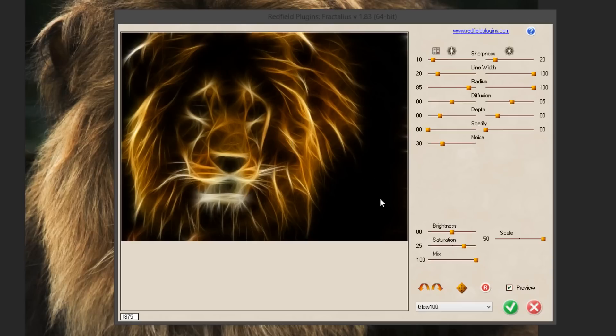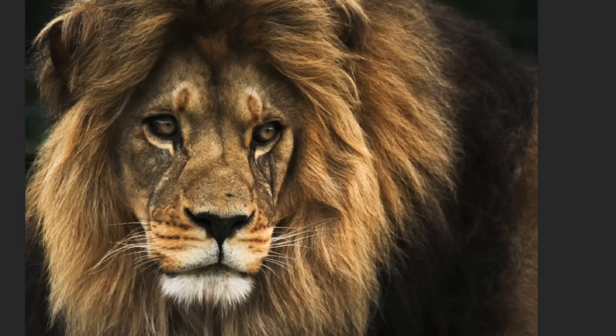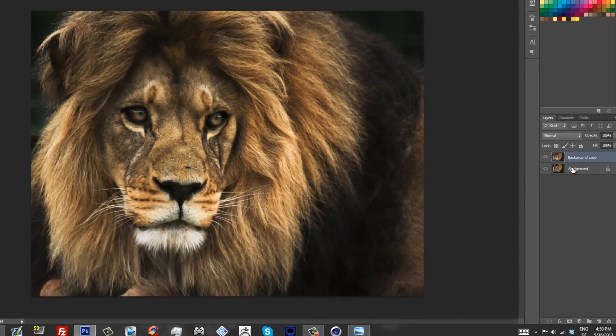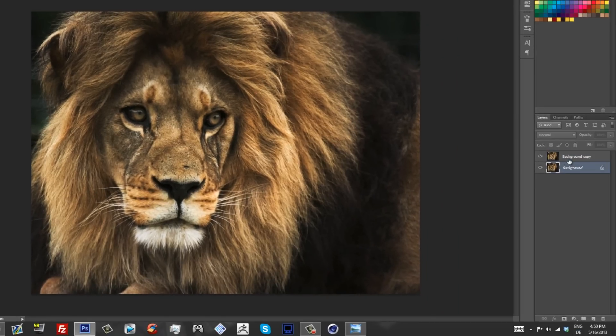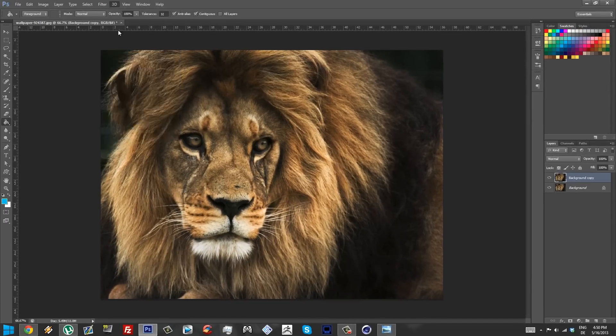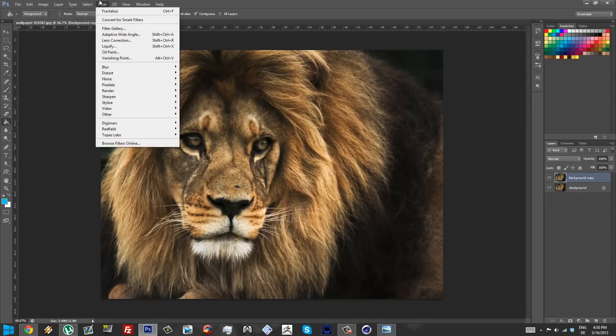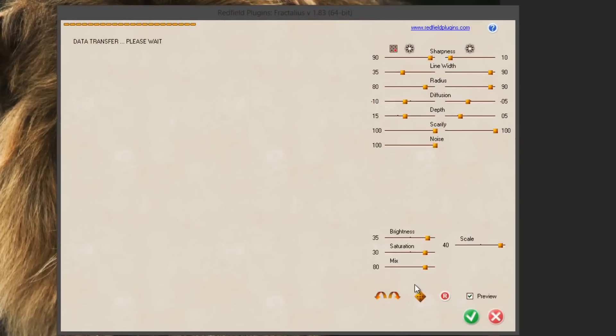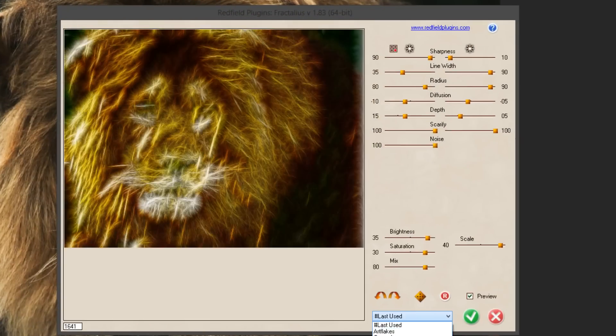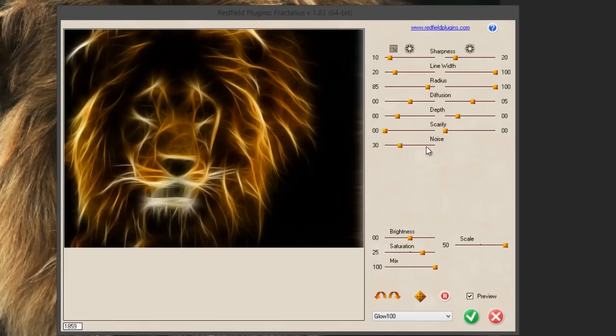You click on Glow 100 and check that out, the lion already starts to have that effect on his mane and face. Wait, I forgot something. Before you do that, make sure to make a copy of your lion image on top on a new layer so we have a backup copy in case we mess up.